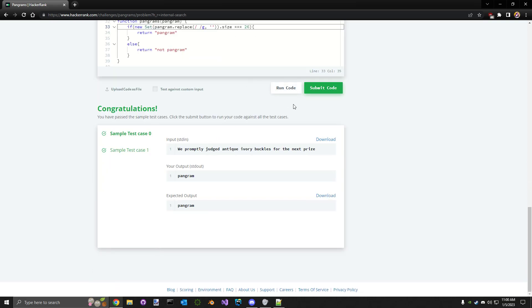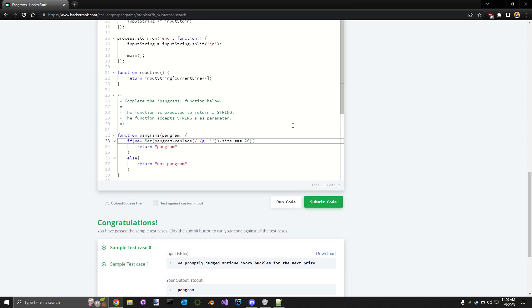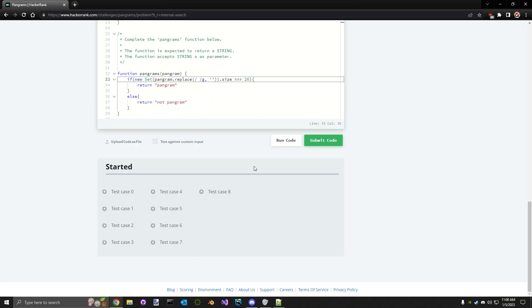Yeah, awesome. So let's go ahead, submit that and see. Okay, so we failed some test cases.